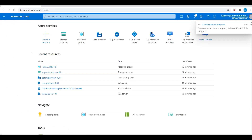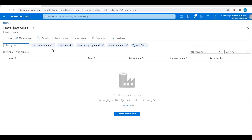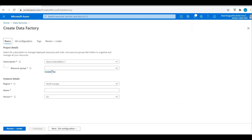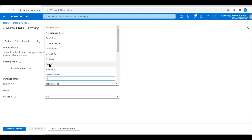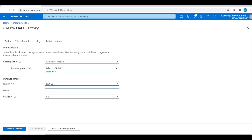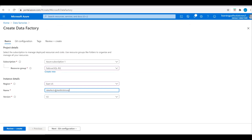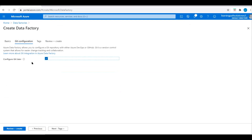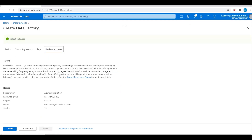I will go to Home and search for Data Factory. Click on Add and choose the resource group, then choose the region East US. We need to give a unique data factory name. I'll call it DataFactory-Test-LogToSQL01. The name is available and version is V2. Let's go to Git configuration, check Configure Git later, go to Review, and deploy this data factory.